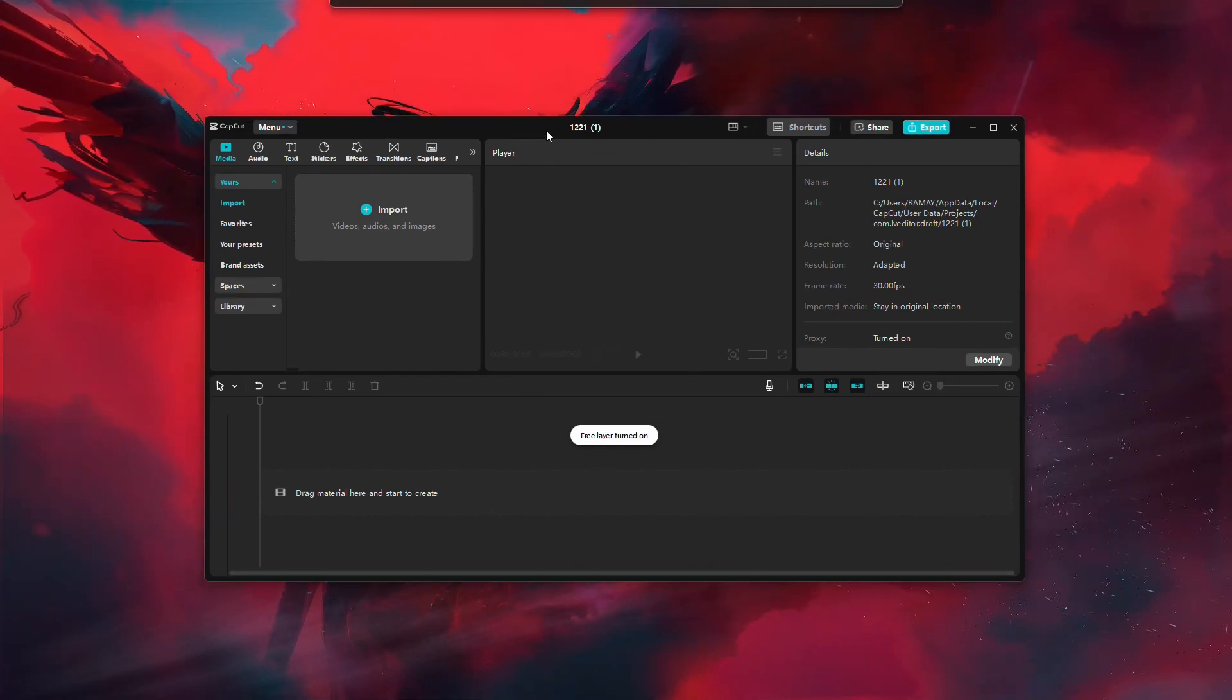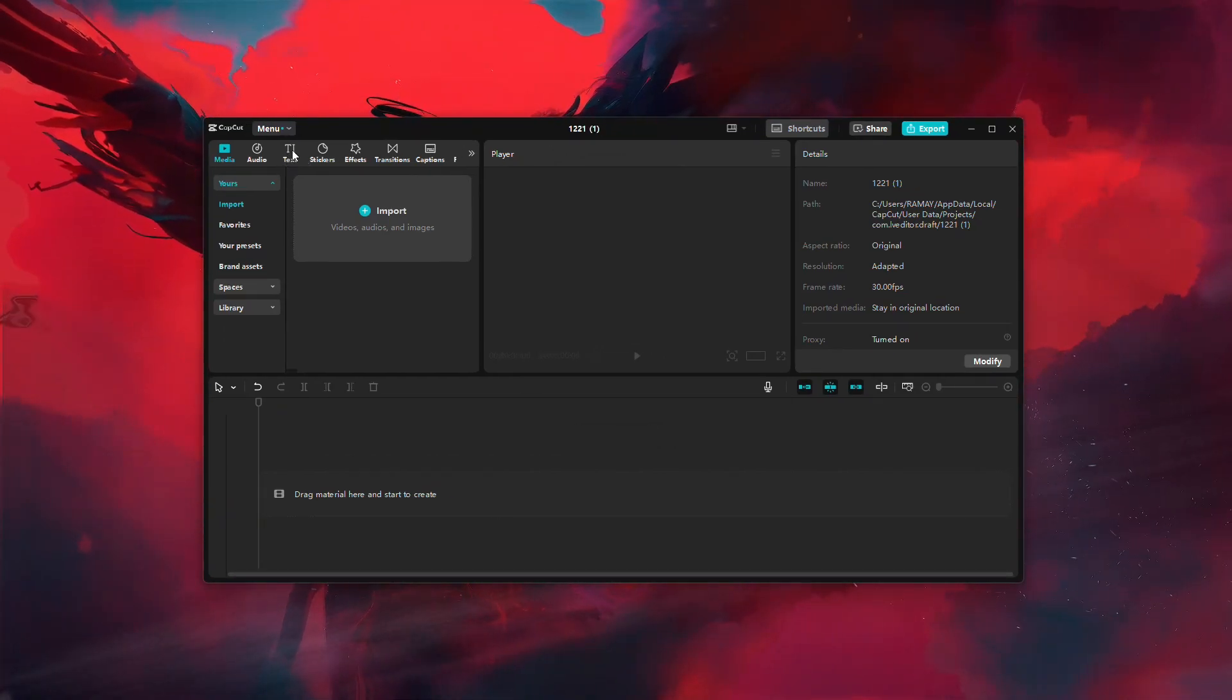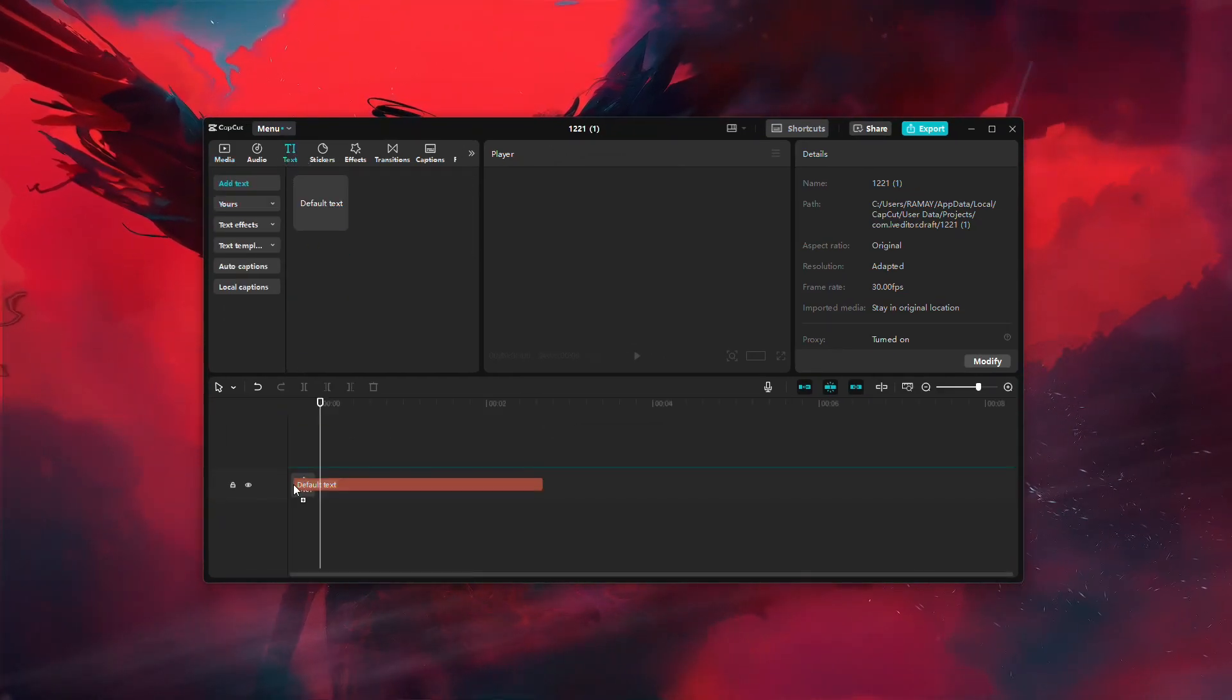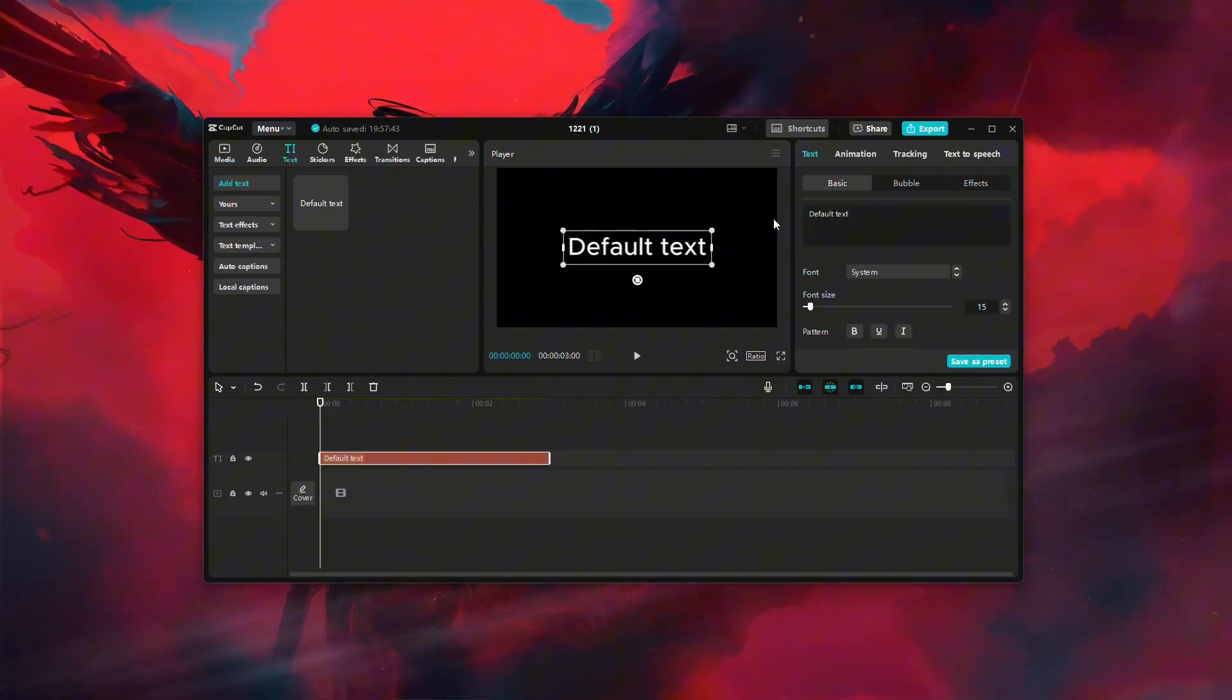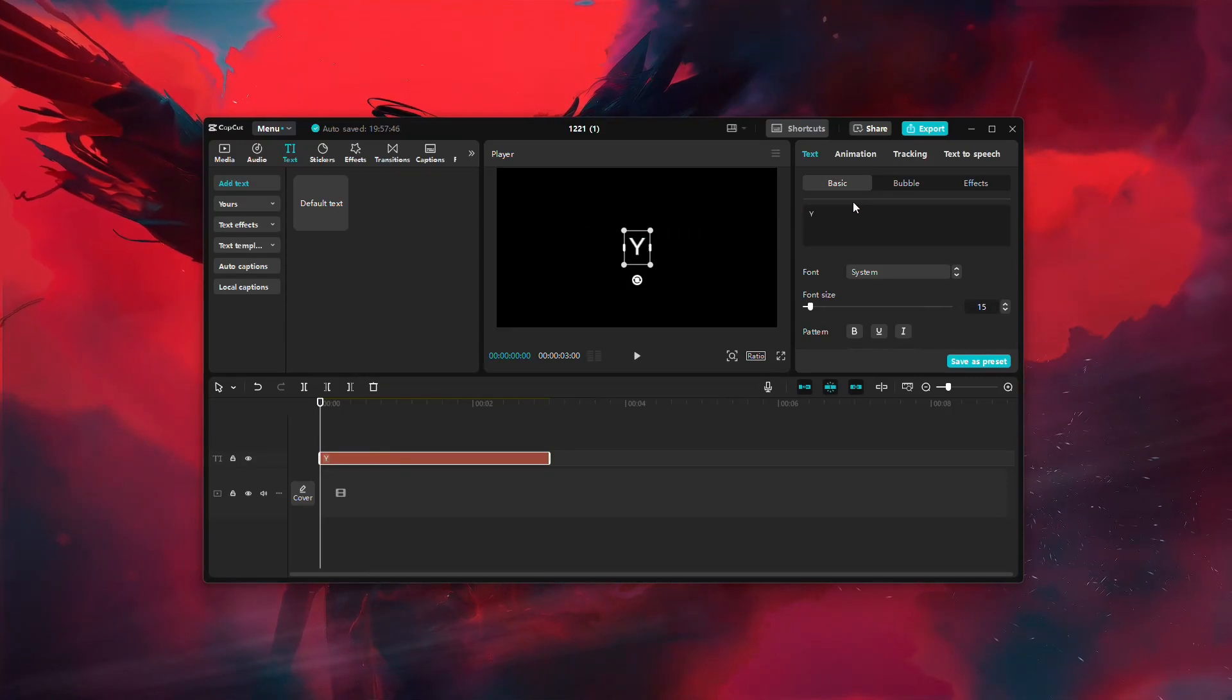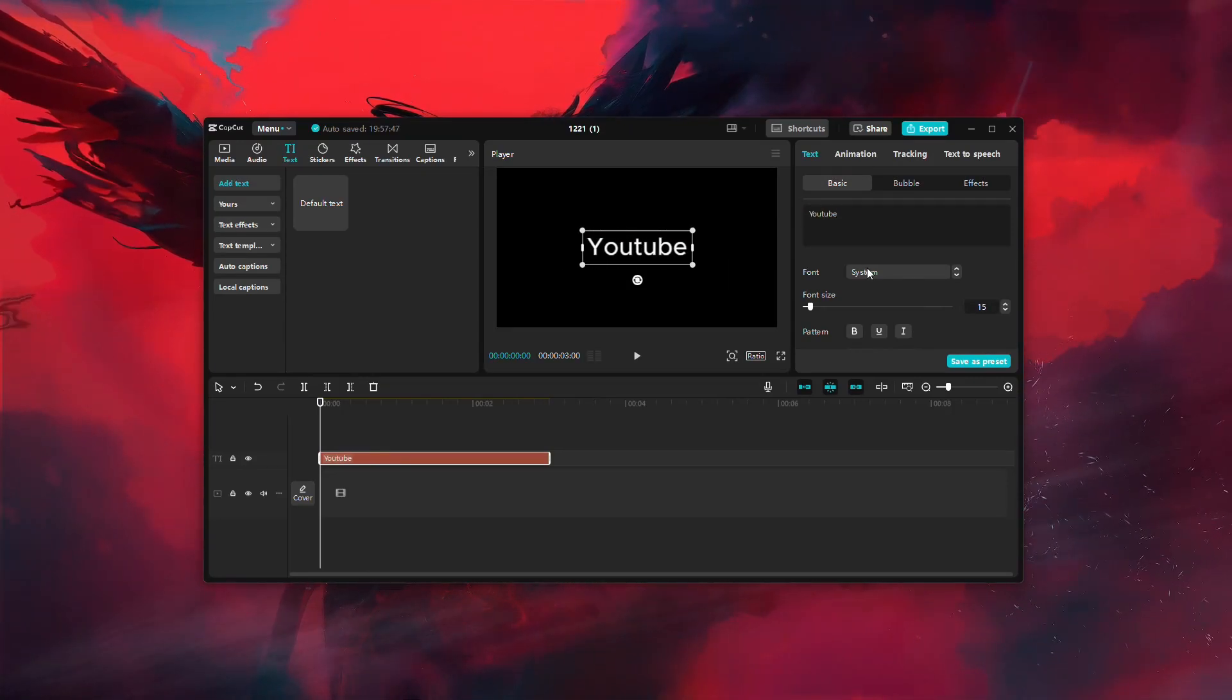First, open CapCut and create a new project. Begin by adding a new text layer. Type in the text you want to use as your watermark.